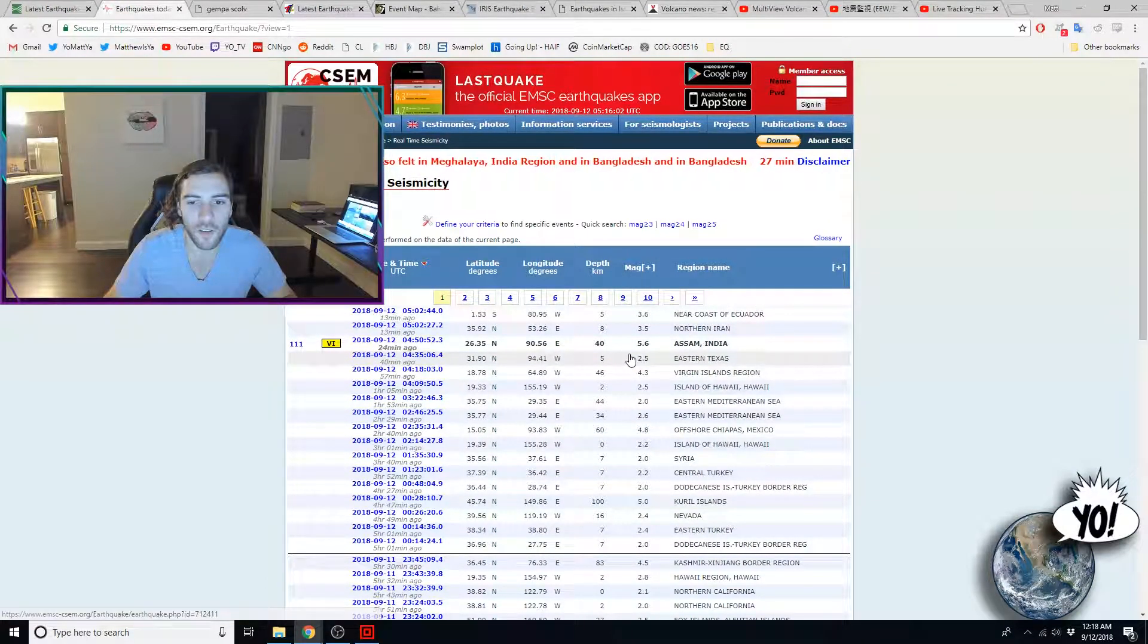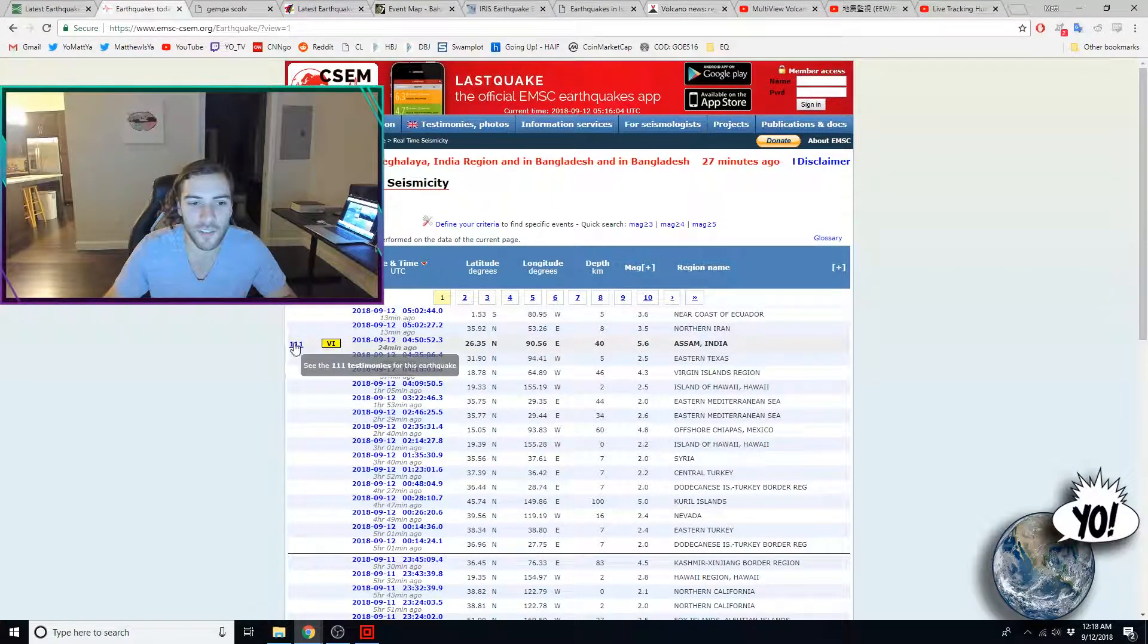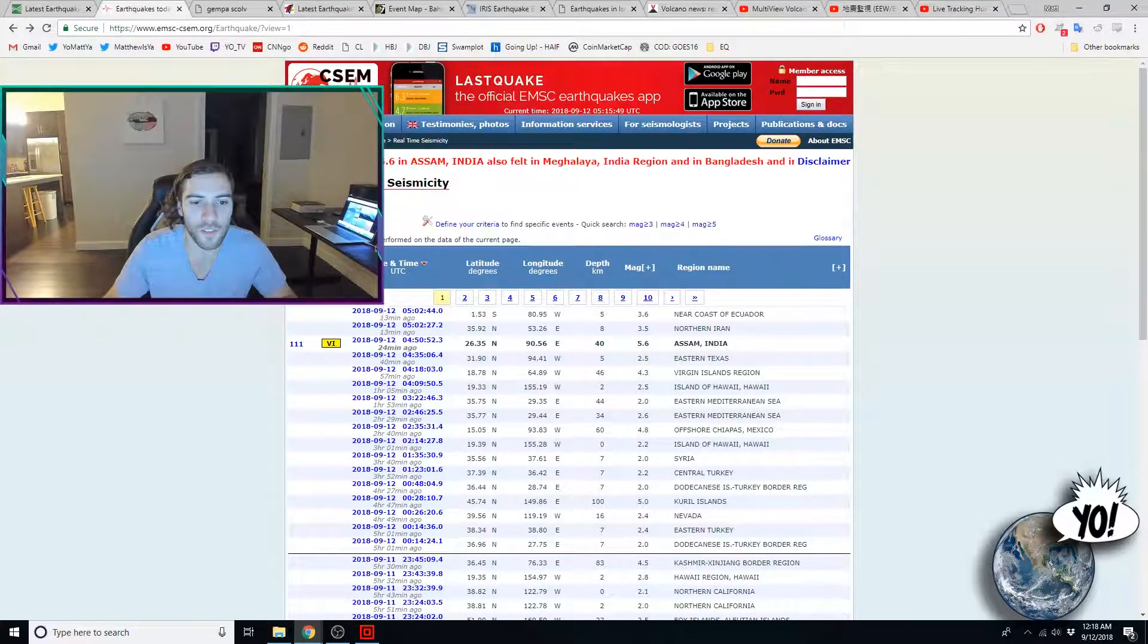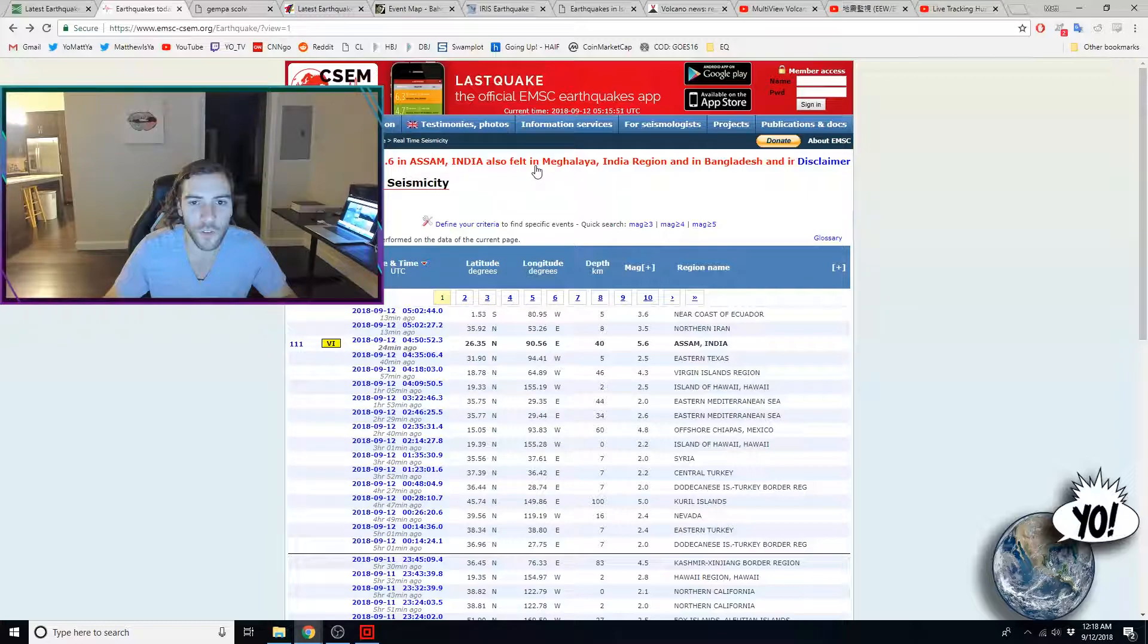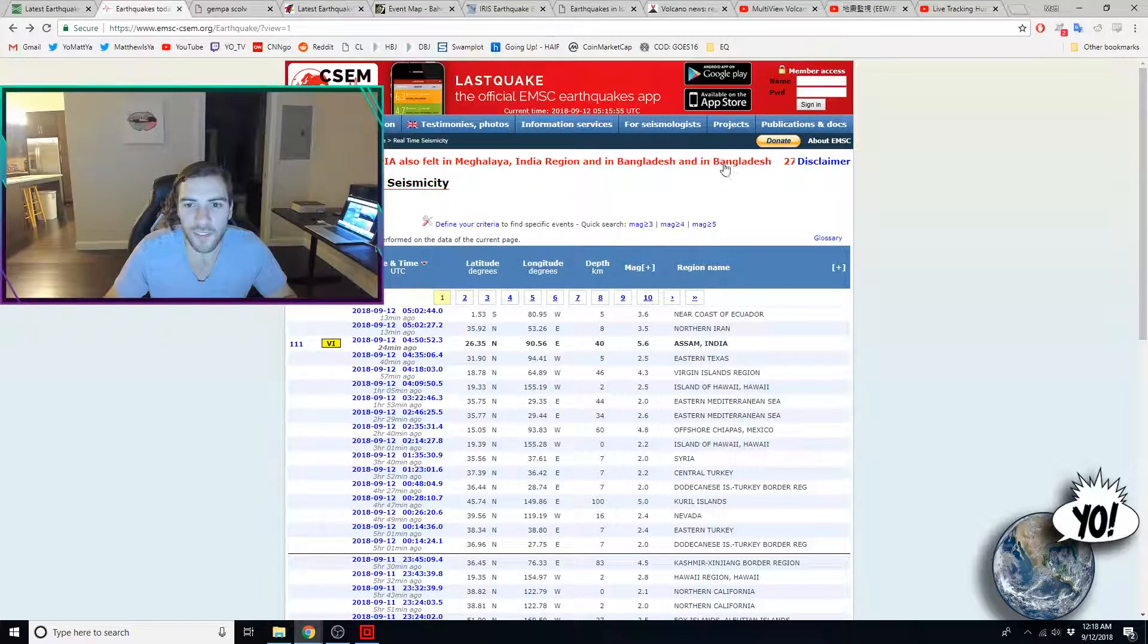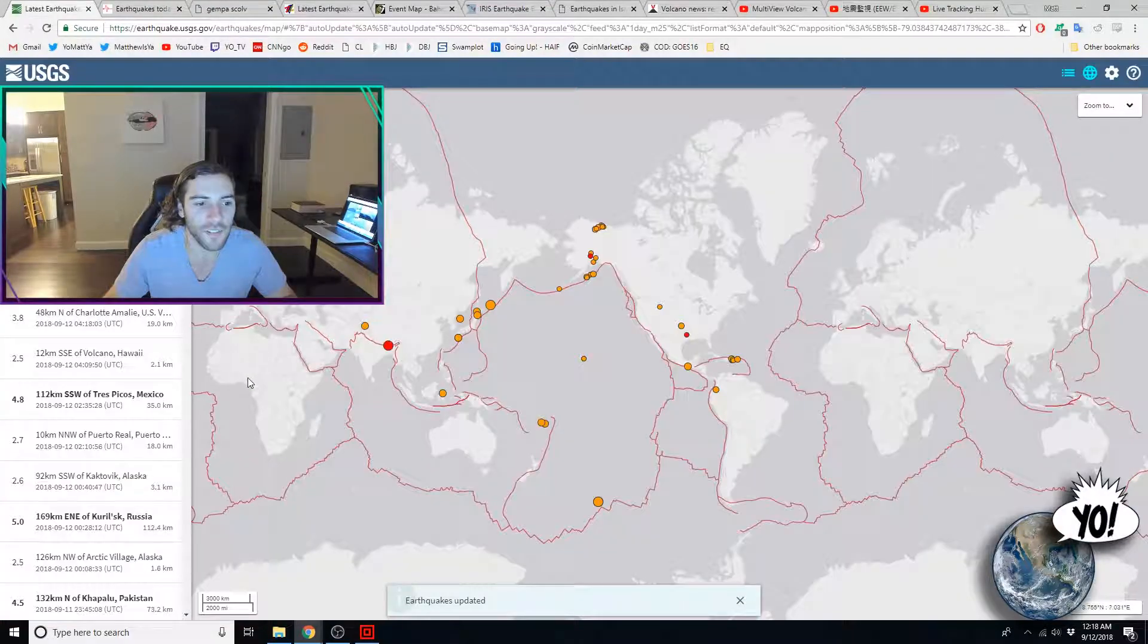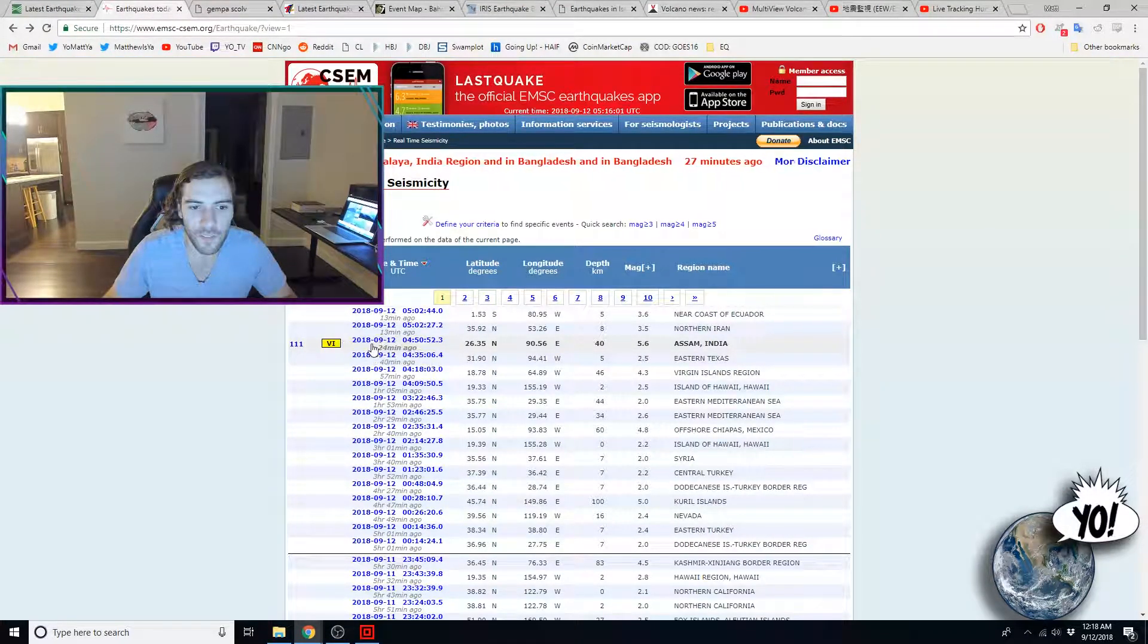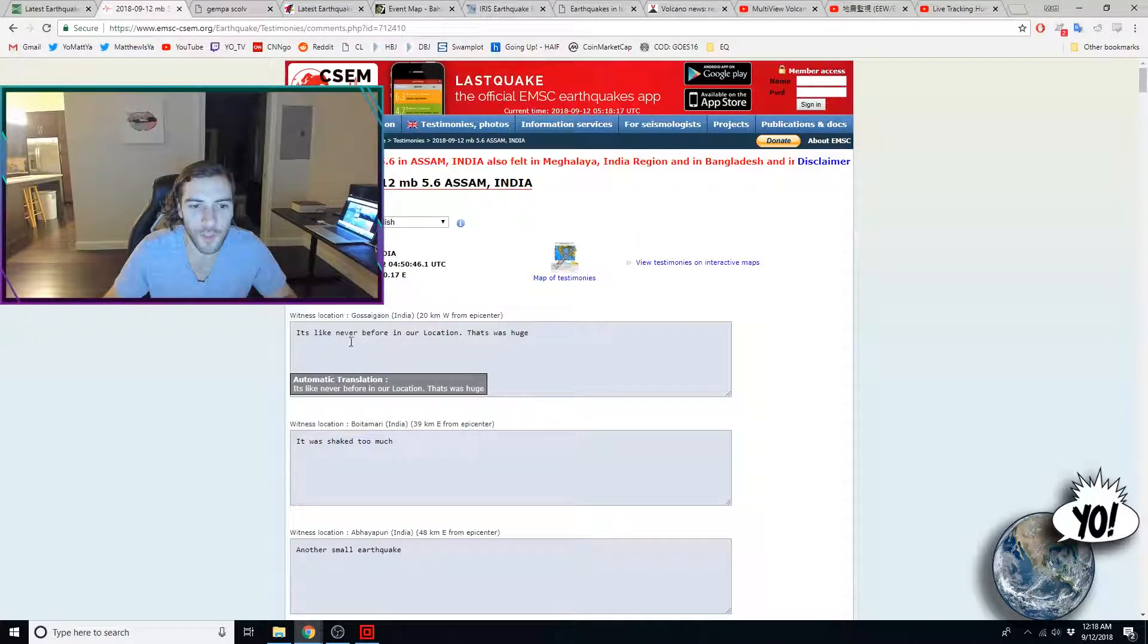So, for the 5.6 in Assam, India, it says, in fact, let's go back, it says, also felt in Bangladesh. So, when we click the testimonies...